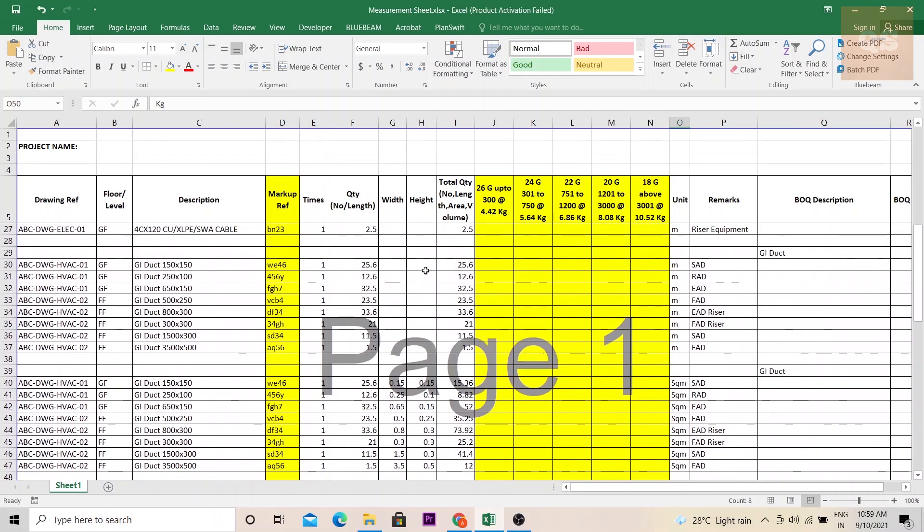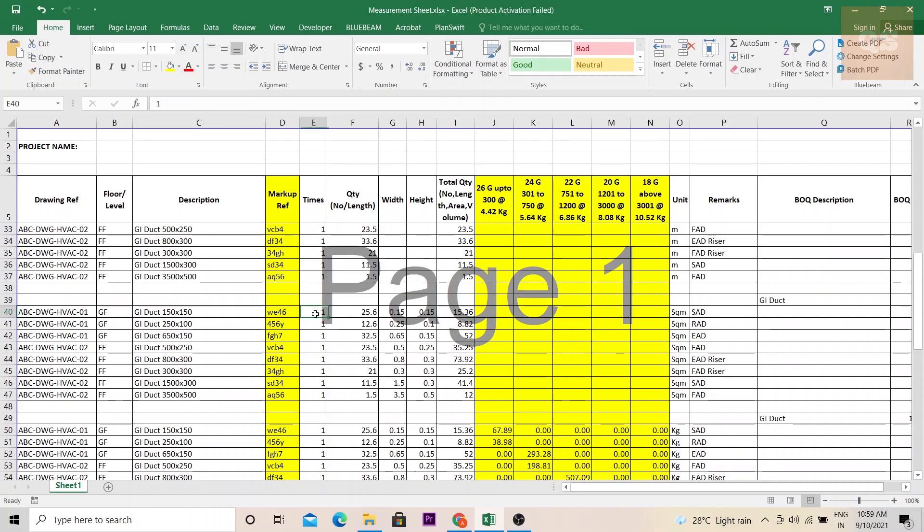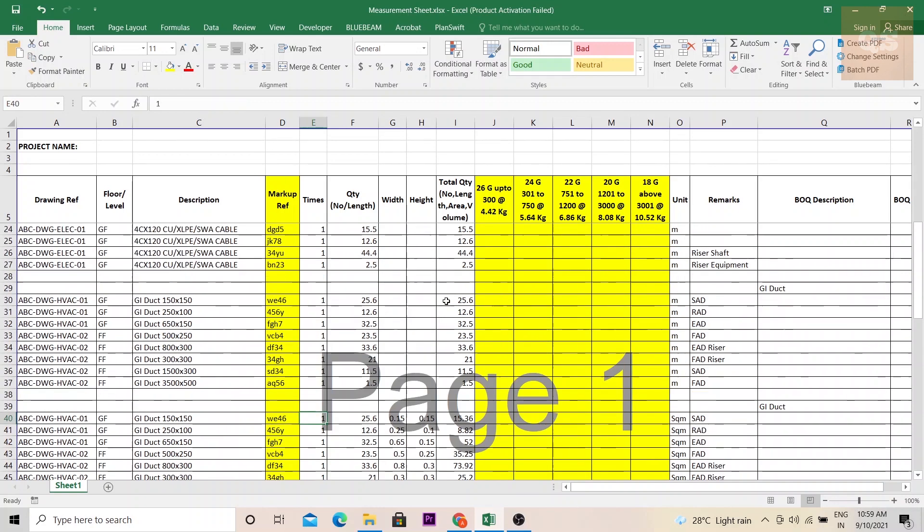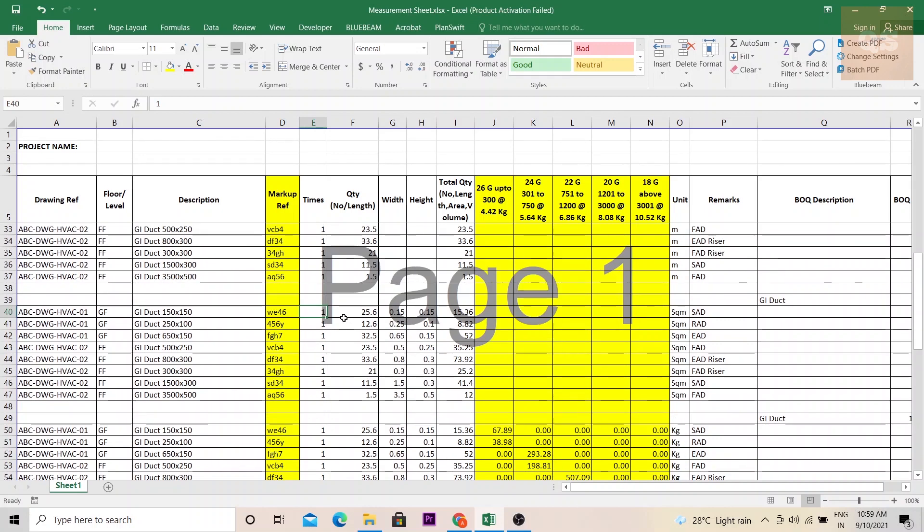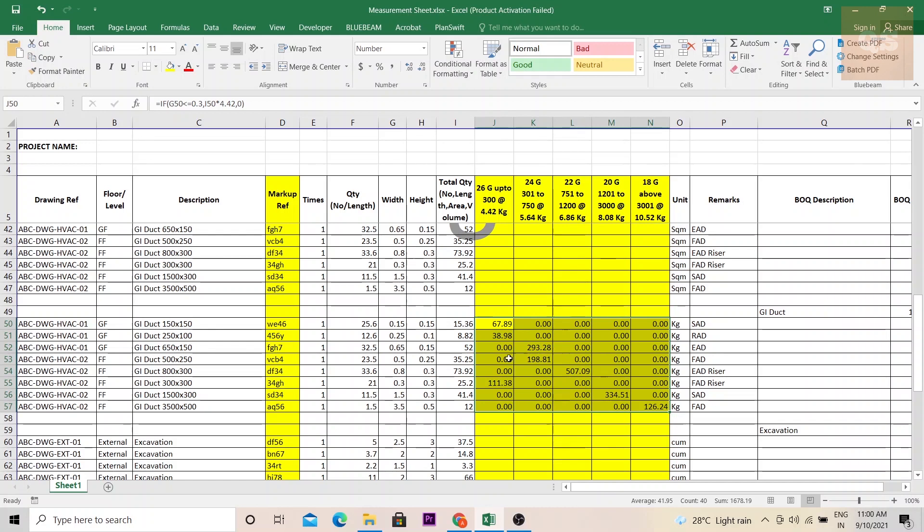If you see here this part is just in meters. Here you have included the width and height of the ducts and then the area is calculated using this formula: 2 into width plus height into length and then it is multiplied with the times also. Again as I have already mentioned if in plan it is not shown or if you are assuming a few things you can mention in the times column. Then here depending on the gauge types you can calculate the kilograms. The unit weight measurement has been mentioned.